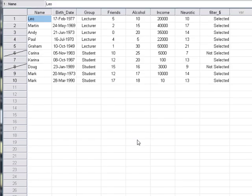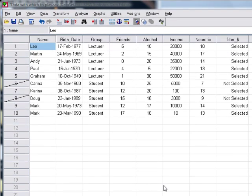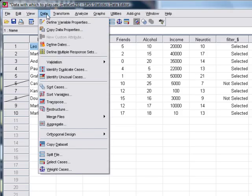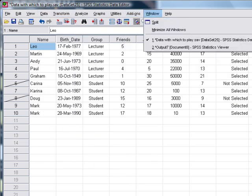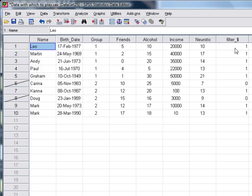The final thing you can do is you can create your own filter variable. So you could create yourself a variable like this with zeros and ones in, and you could choose which cases you want to include.